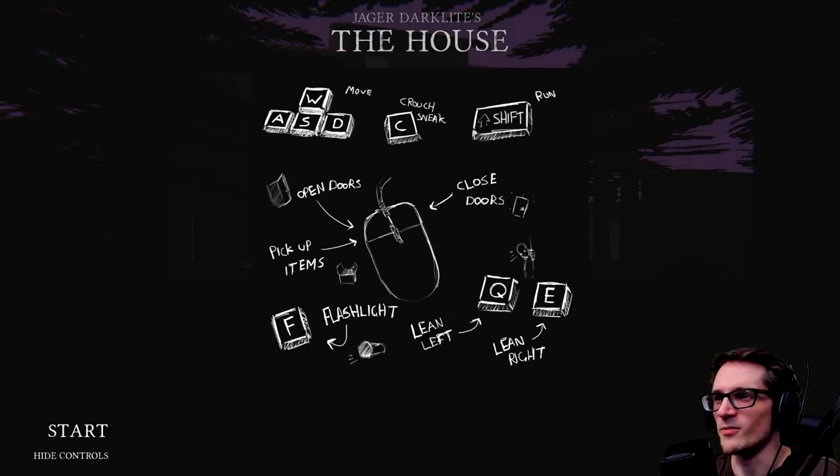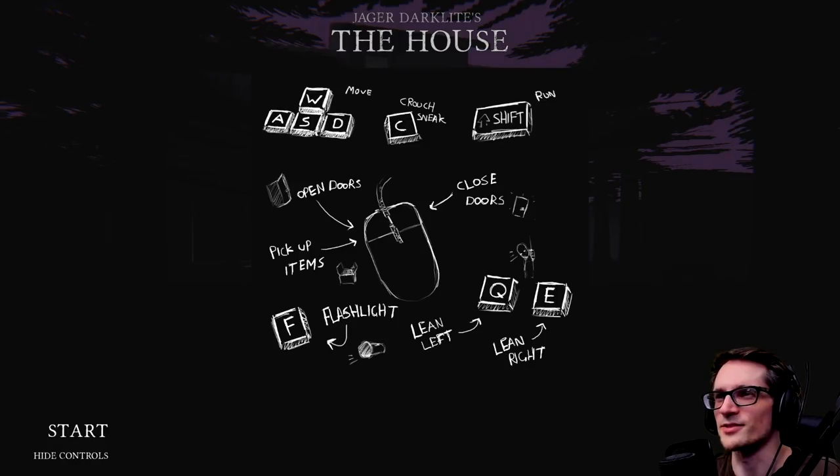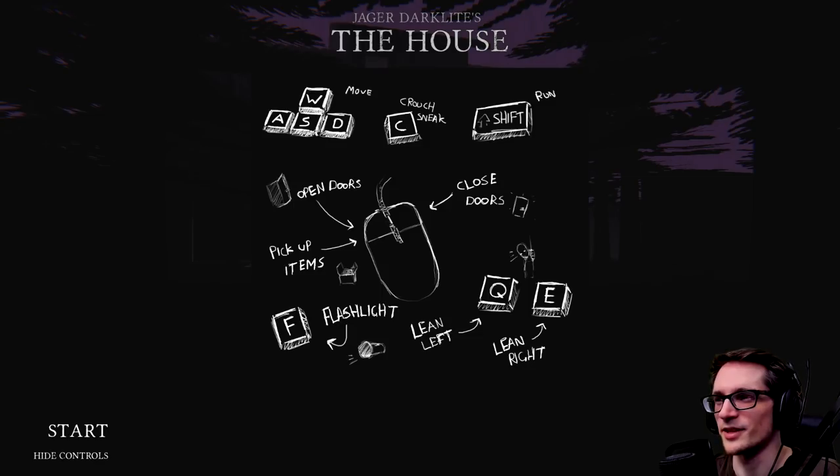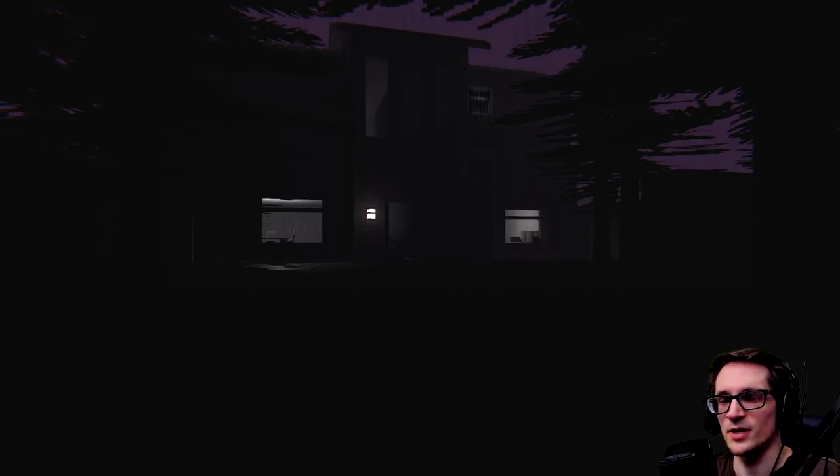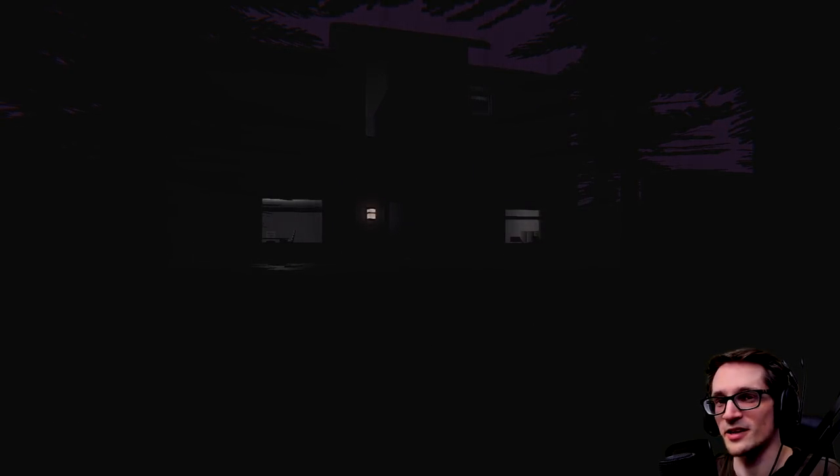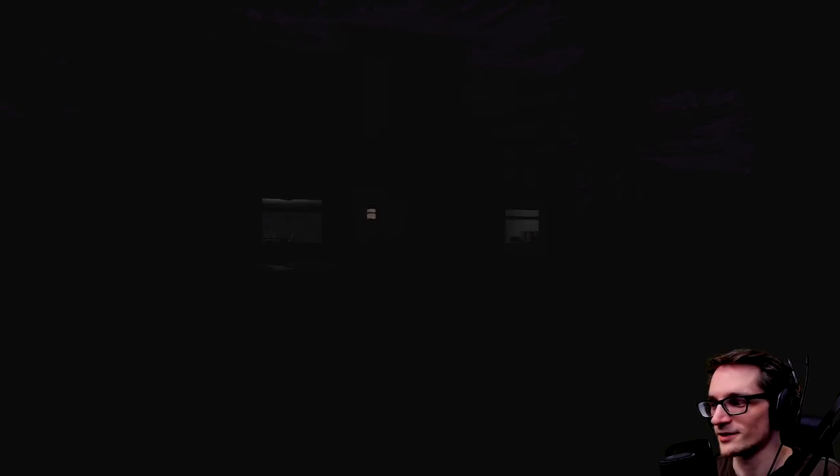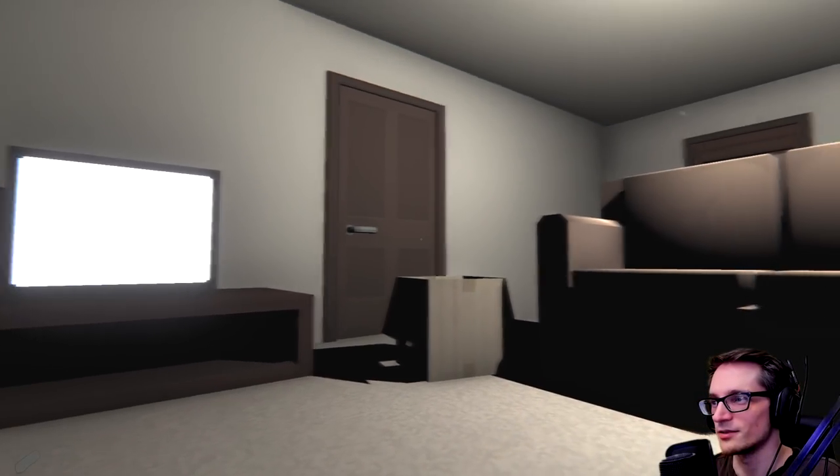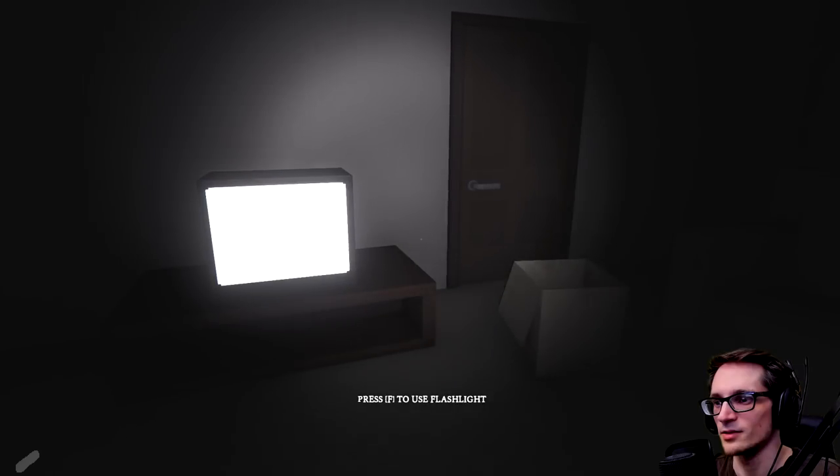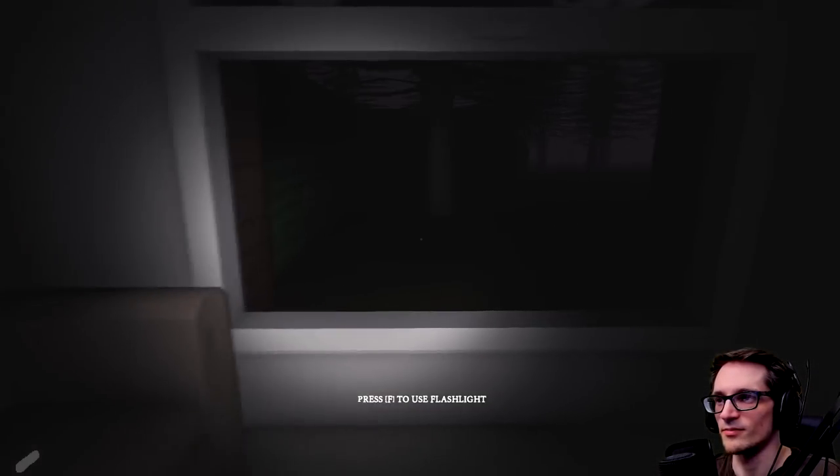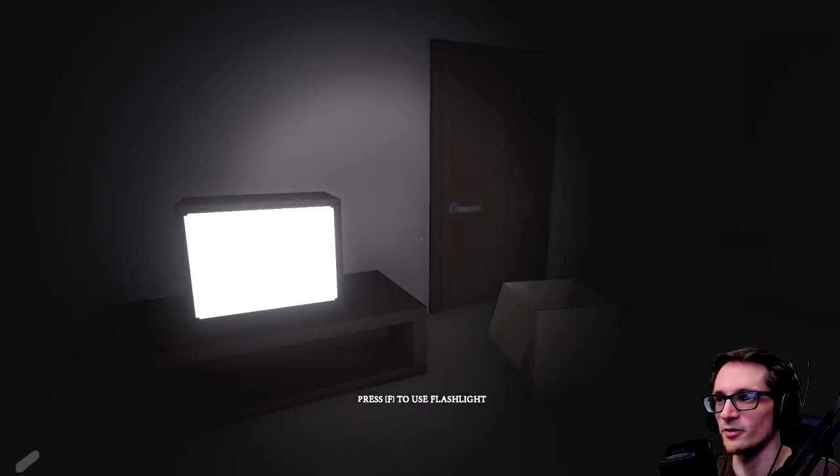Wait, why is crouch not on control? What is this nonsense? Anyways, there's a leaning flashlight, close doors. Looks good. Well, let's get into it. Let's try to avoid every tiny baby. Nope, nope, you're just sitting on the foot of the couch.